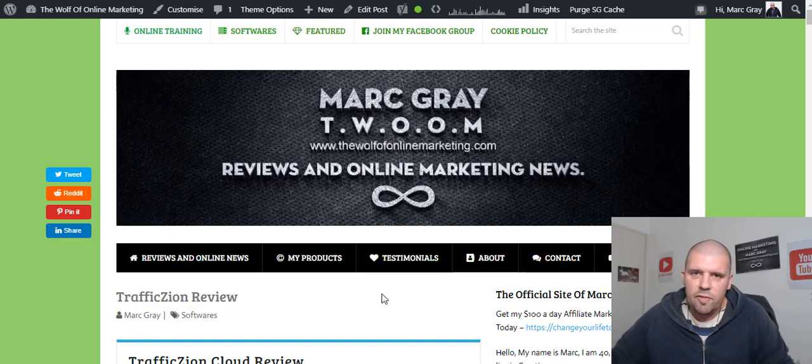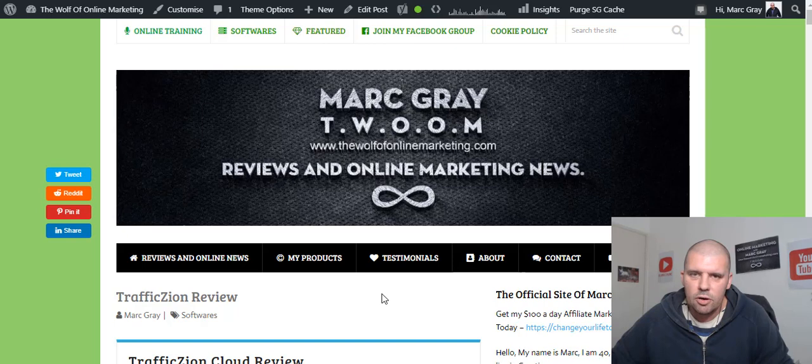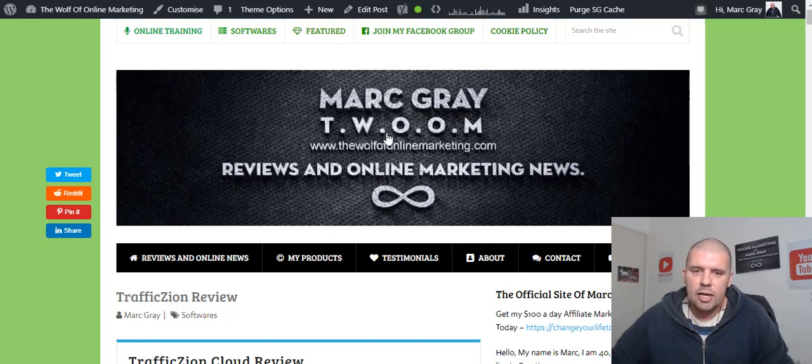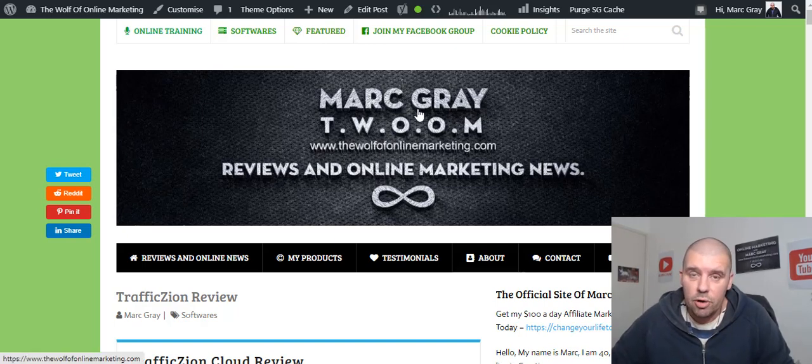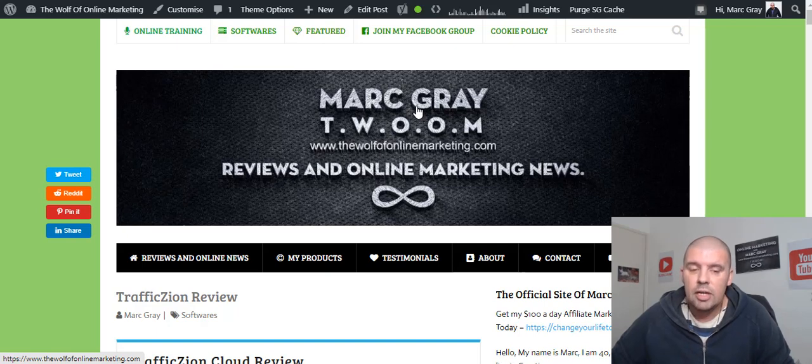Hello, my friends and fellow entrepreneurs. This is Mark Gray from TheWolfOfOnlineMarketing.com.